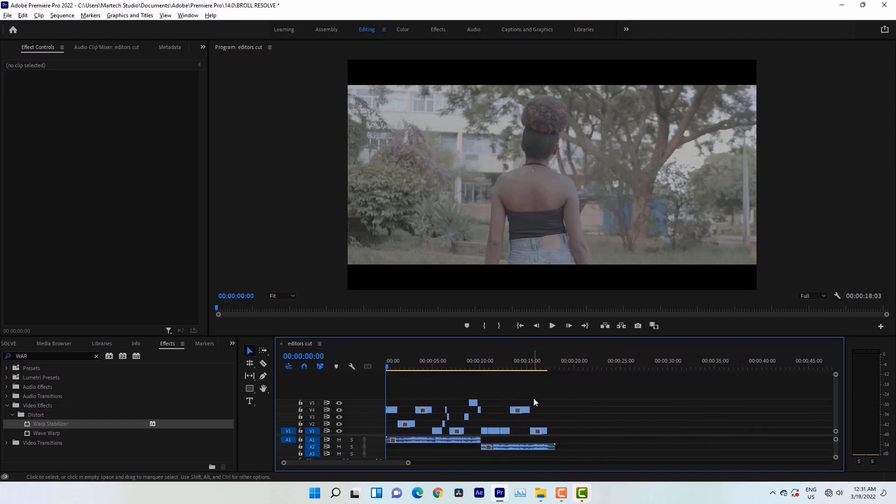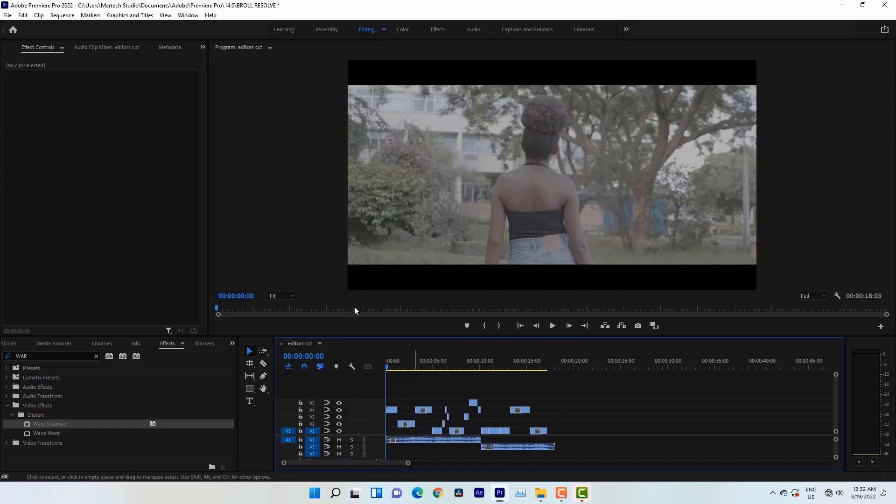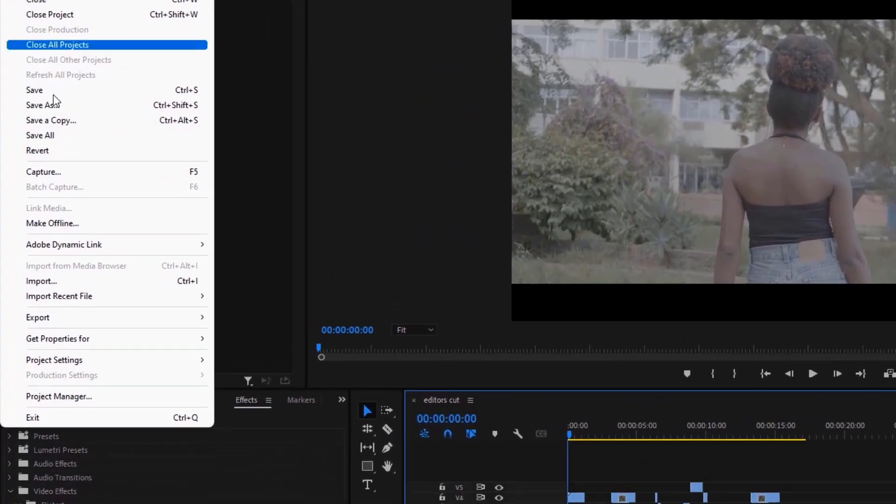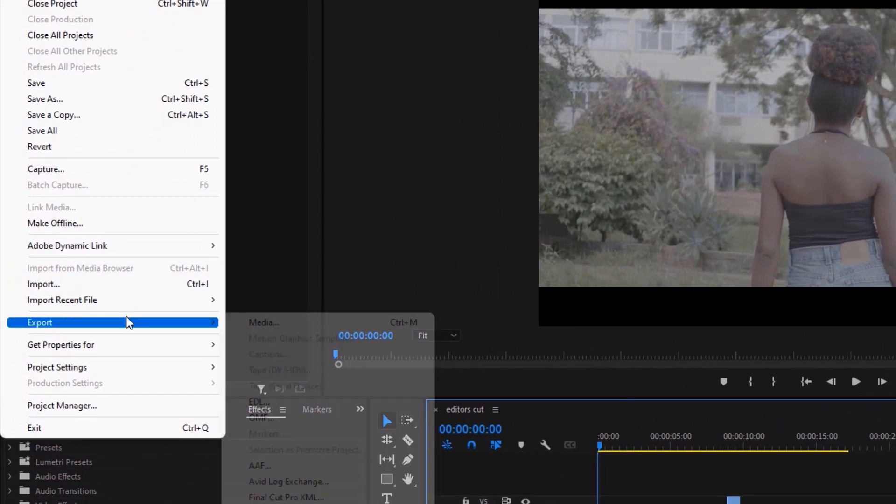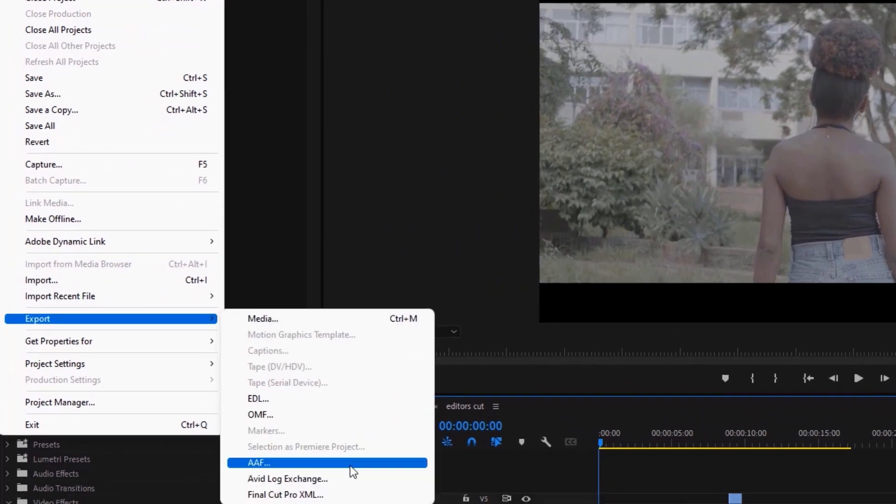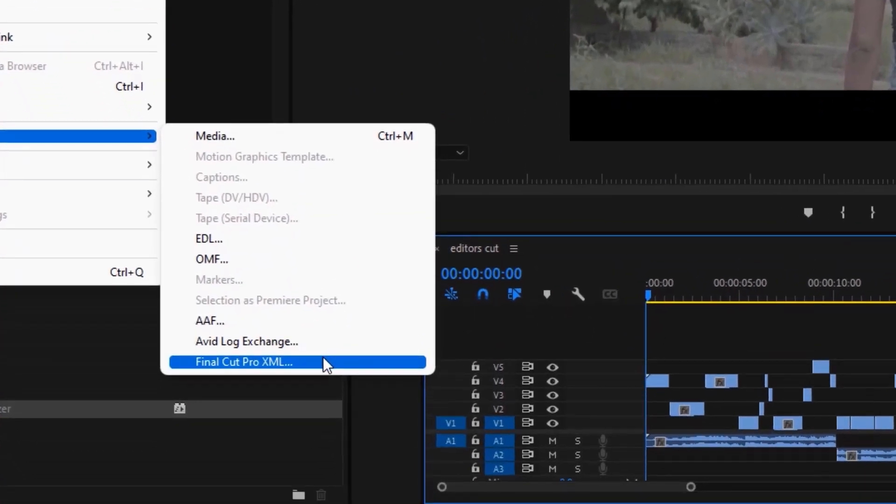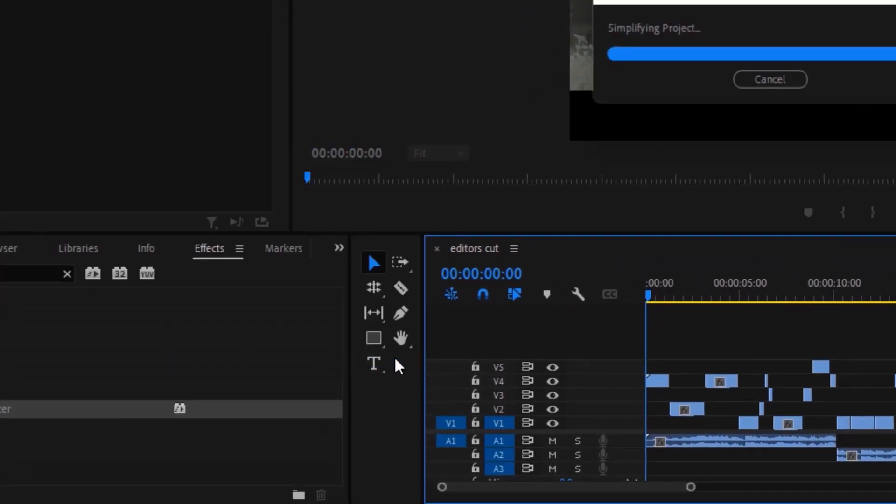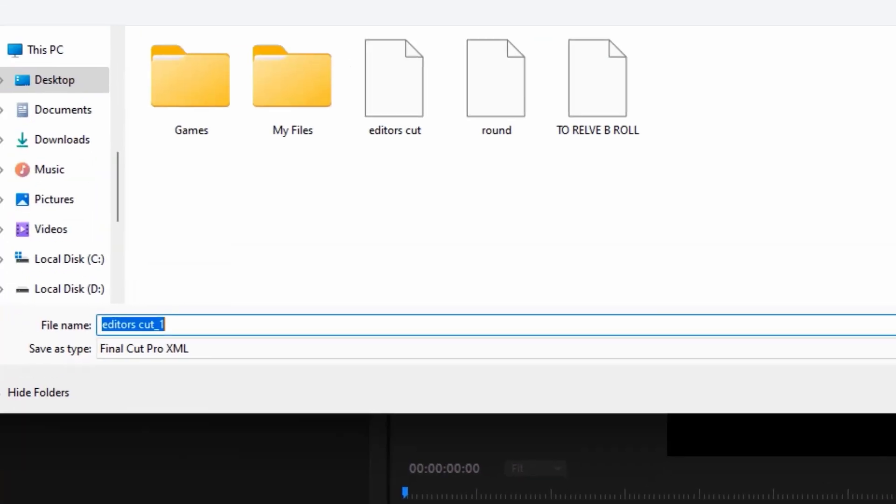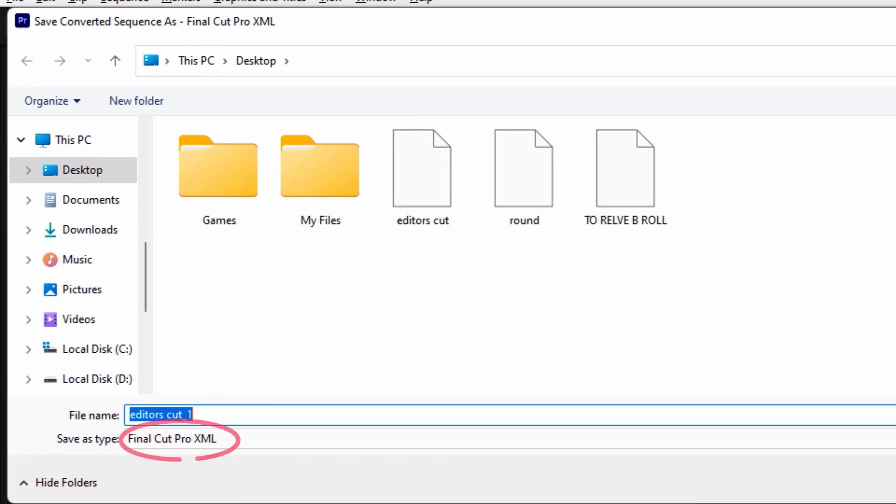So after removing all the effects which you had on your clips, you're good to go to transfer your project to Resolve. So I'll export this project by simply going here, File, Export, Final Cut Pro XML. Remember, Final Cut Pro XML.